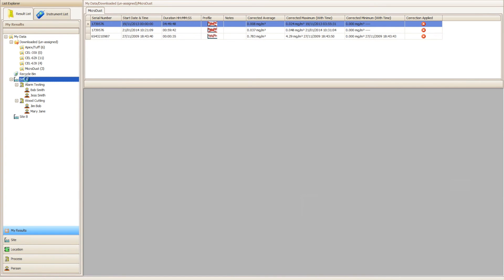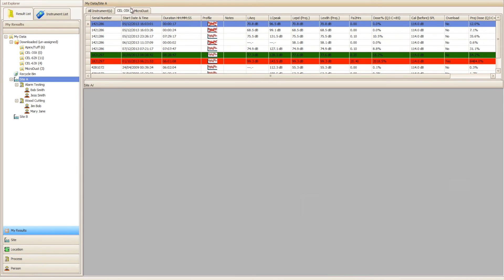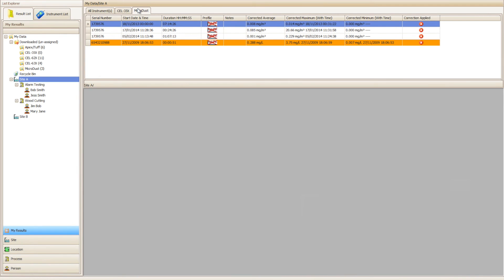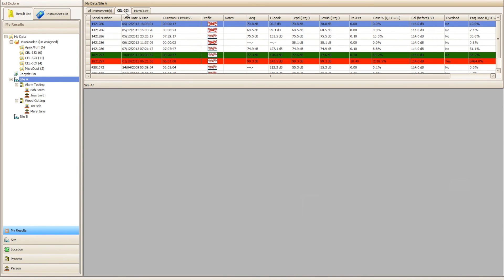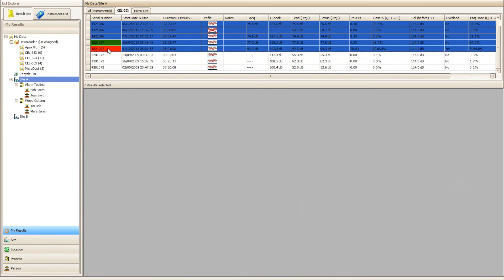Once you have moved your data, click on the destination you assigned it to, in this case Site A, and you will notice that you can view the results either all together or per instrument by clicking the tabs as shown.